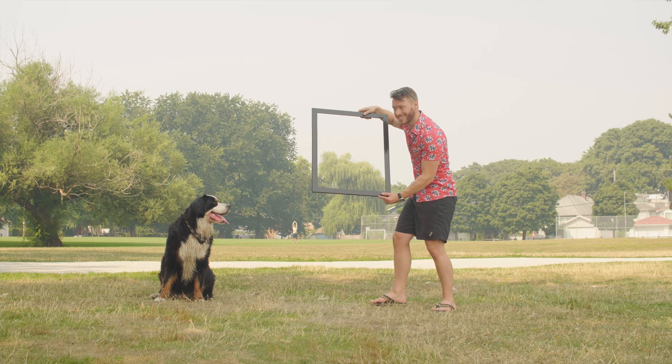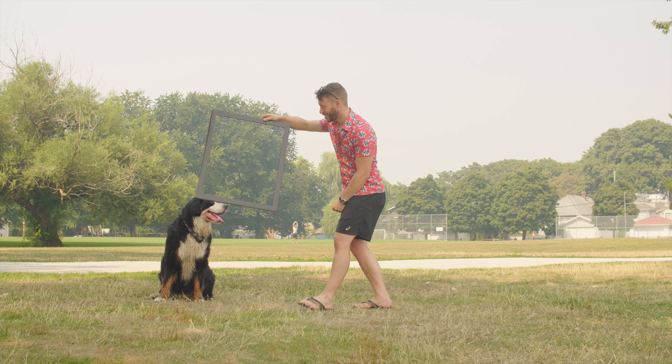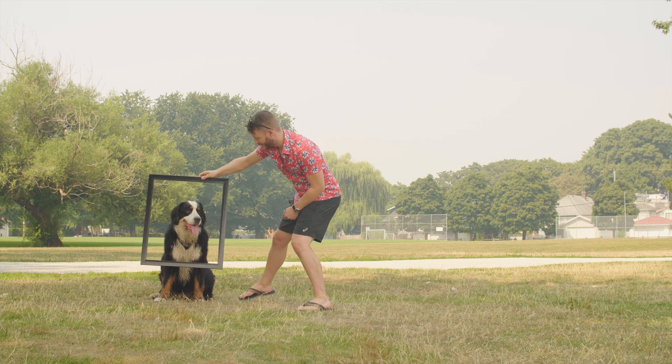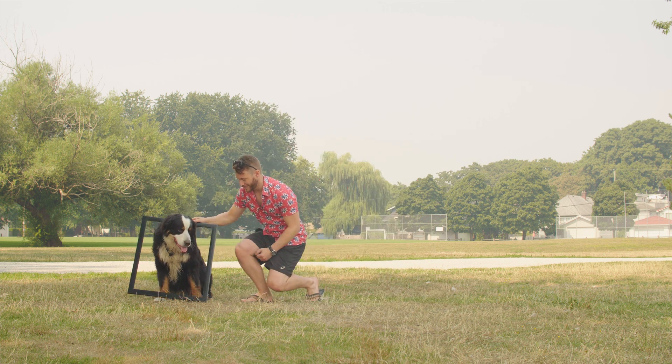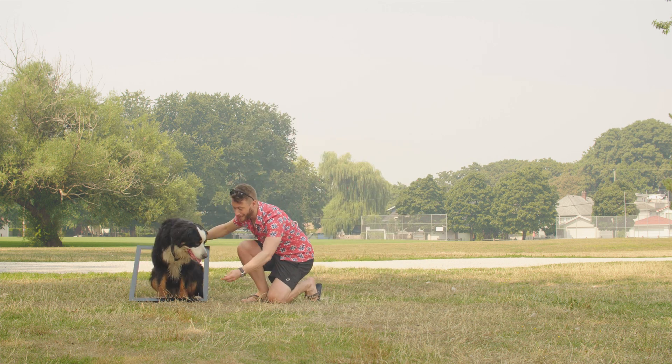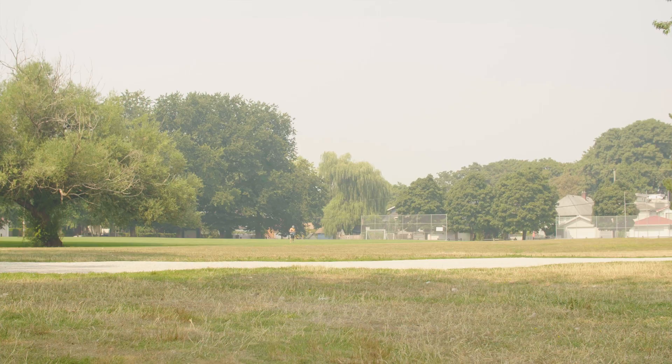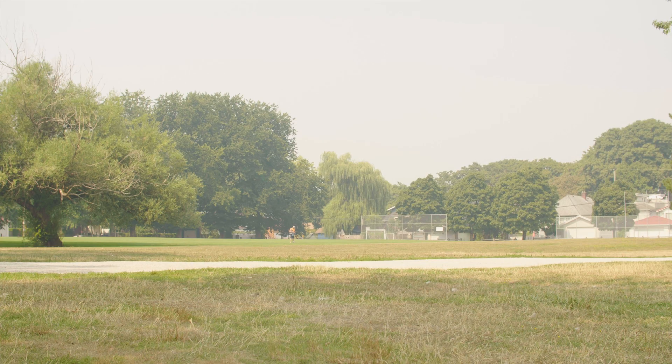So let's start with the first step. First thing you need to do is actually record your footage. And the first thing that you need to film is nothing. I mean, not like not filming, filming an empty frame. We call this a clean plate, and this is going to be really helpful to us later on when we need to make our subject invisible.